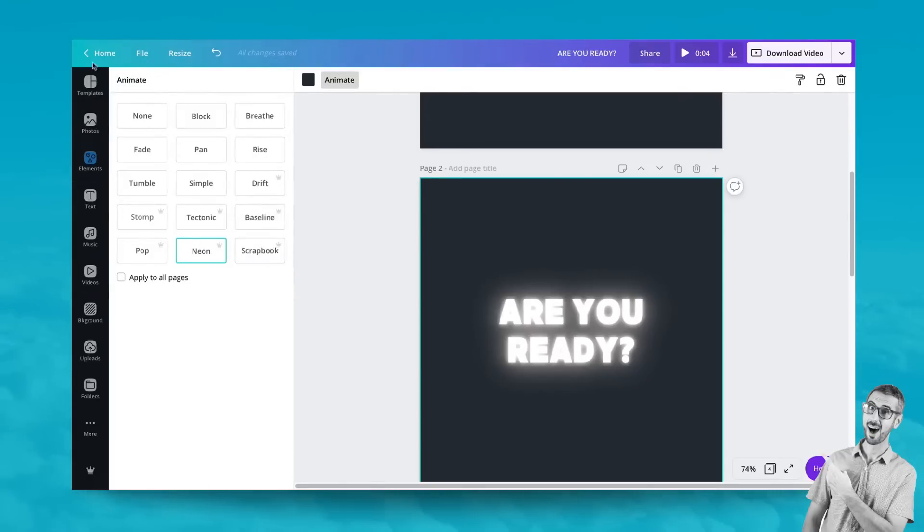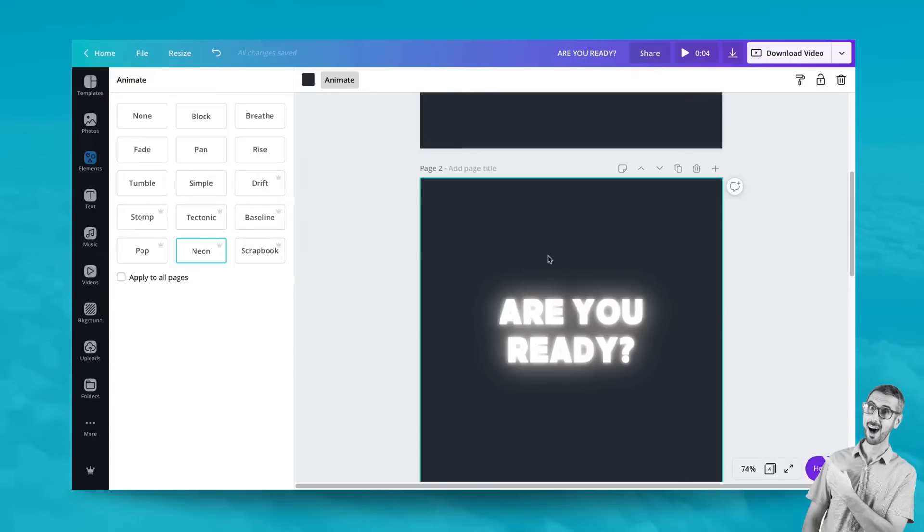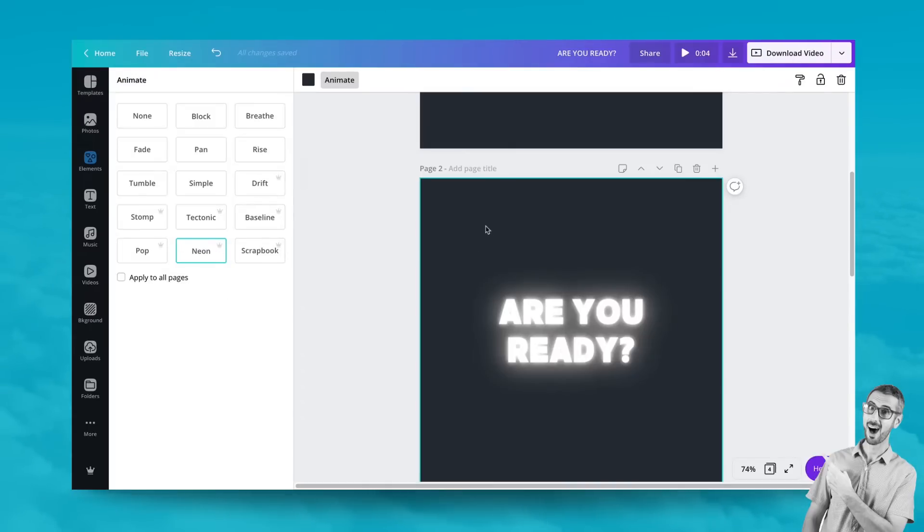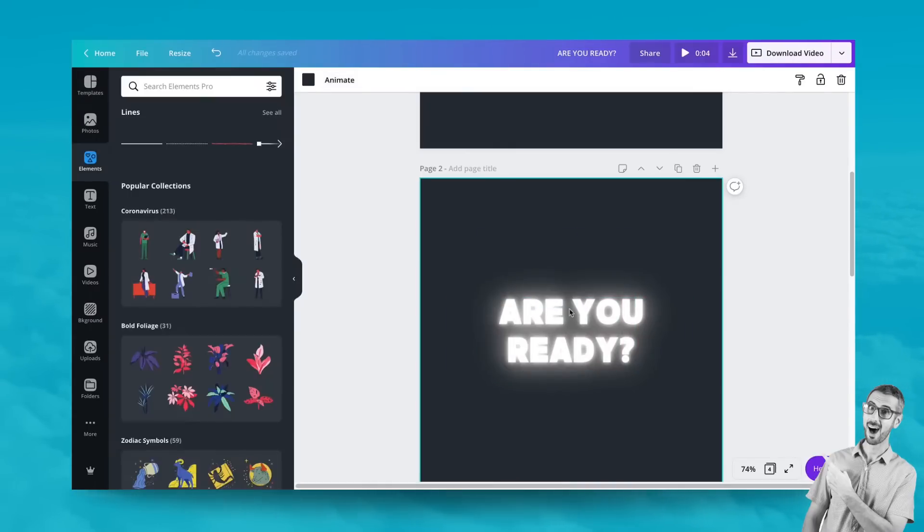Okay, so here are the new animate effects for all elements, I would say, in your design. It works with text, it works with elements, with shapes, and all sorts of elements that you might have on your design.